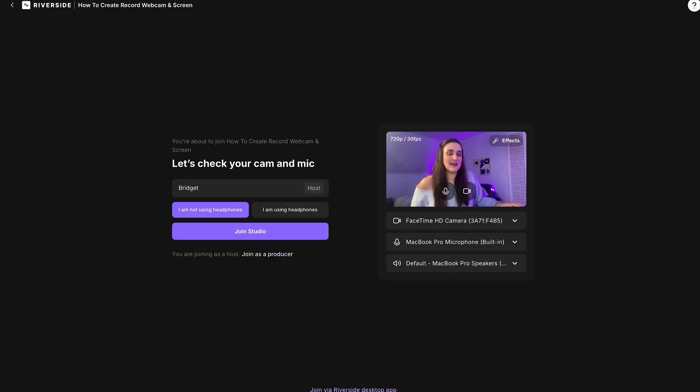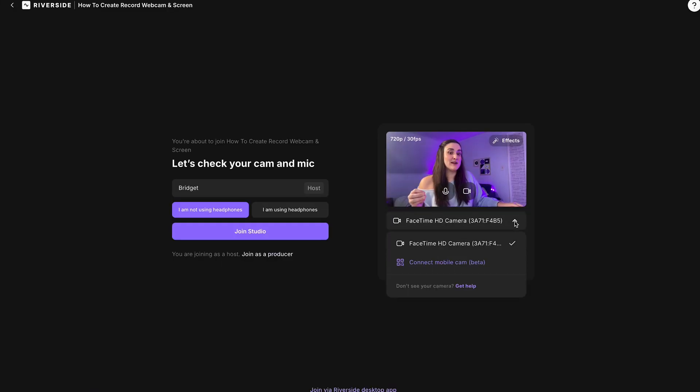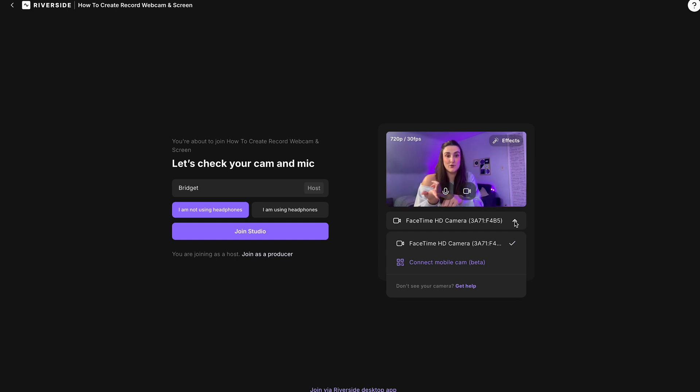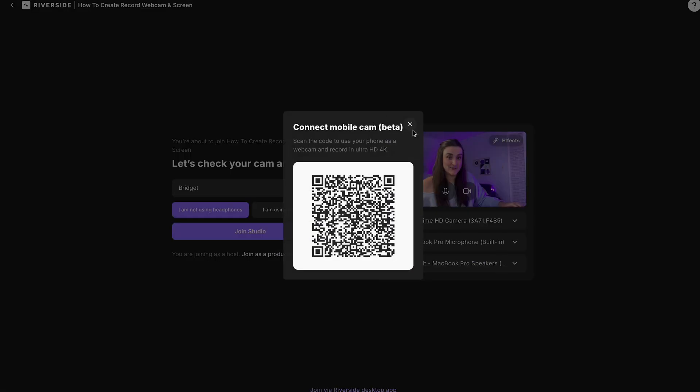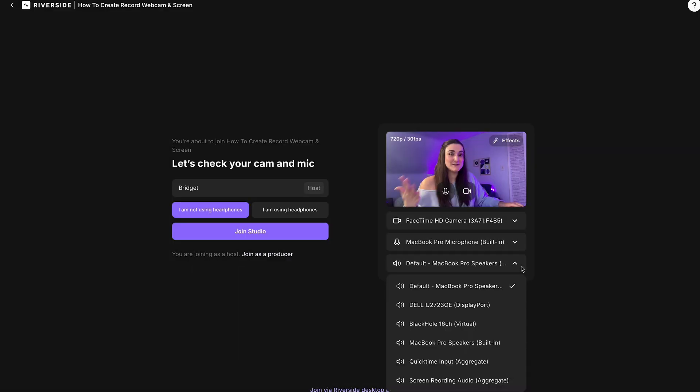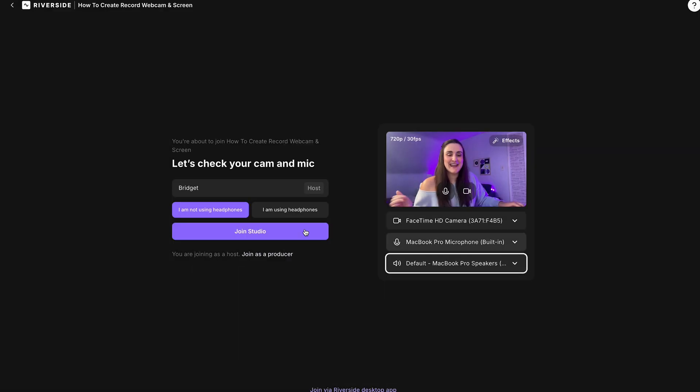In this studio, you can select whether you are or are not using headphones. From this drop-down menu, you can select what camera you want to use. So maybe it's your normal webcam, or you can even connect your phone as an external webcam by just selecting this button right here. Select your microphone, whatever speakers you are using, and join the studio.